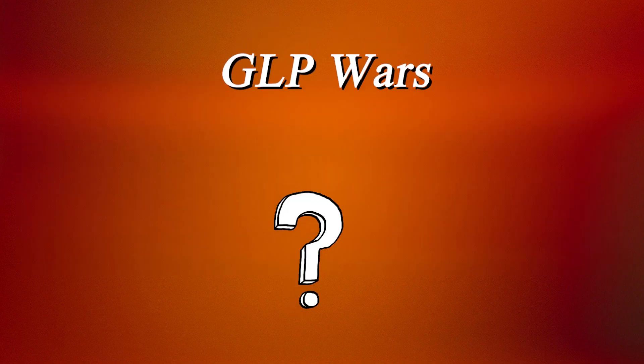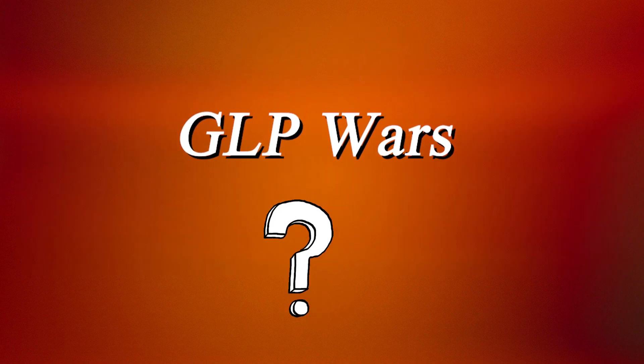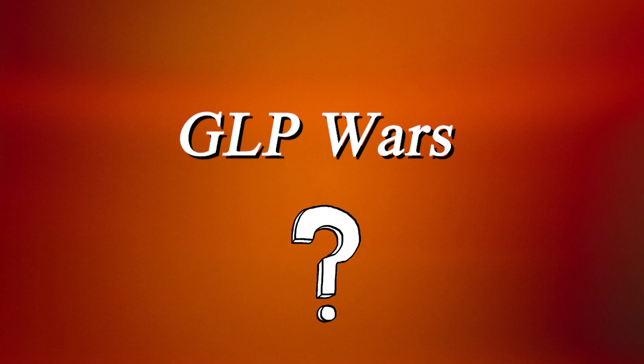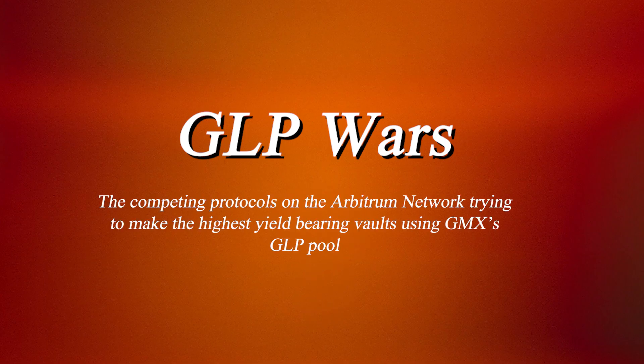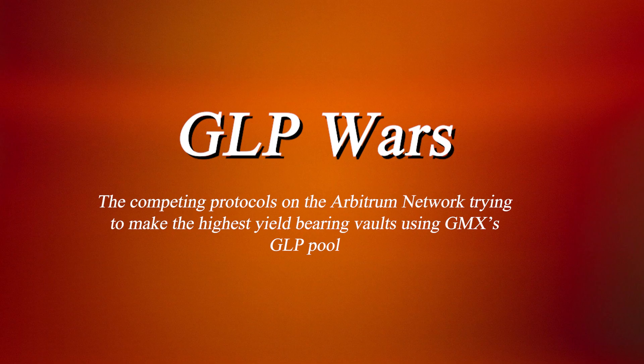What are the GLP wars? The GLP wars are a reference to the competing protocols trying to create the highest yield bearing vaults using GMX's GLP pool.